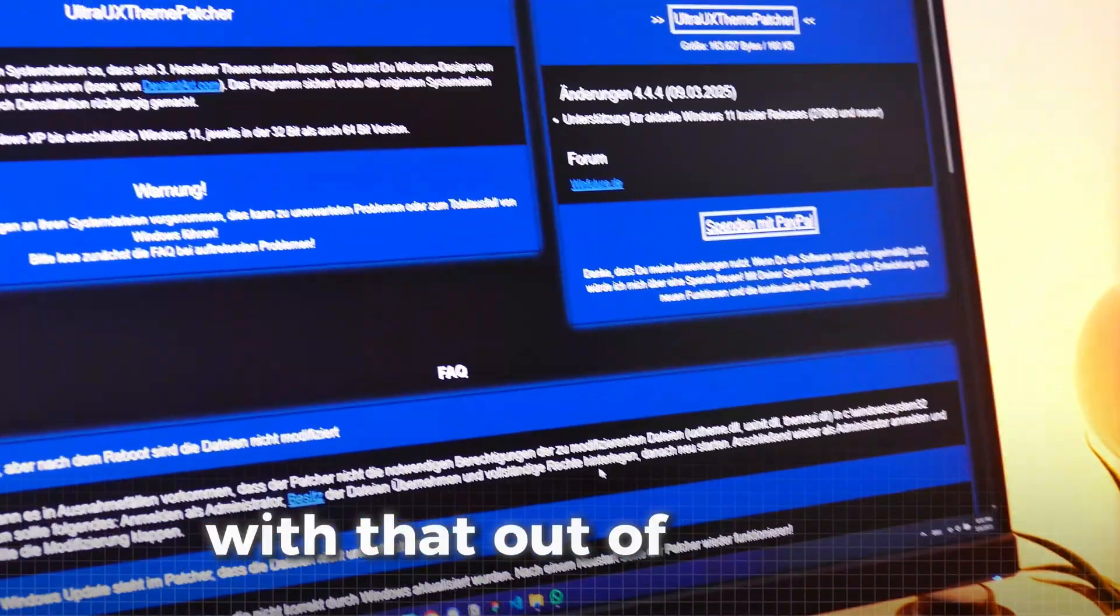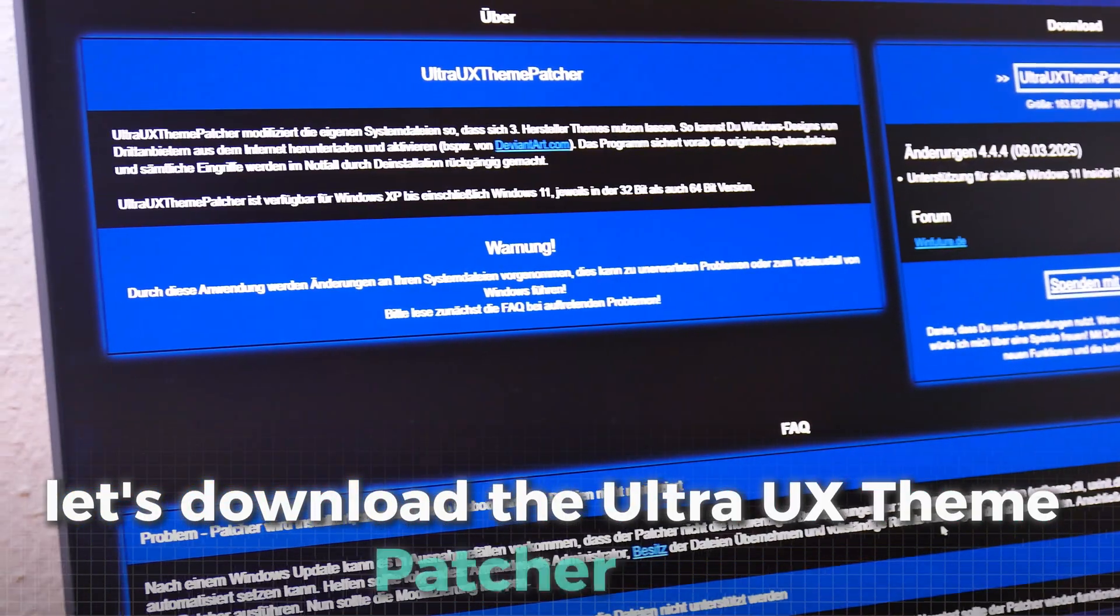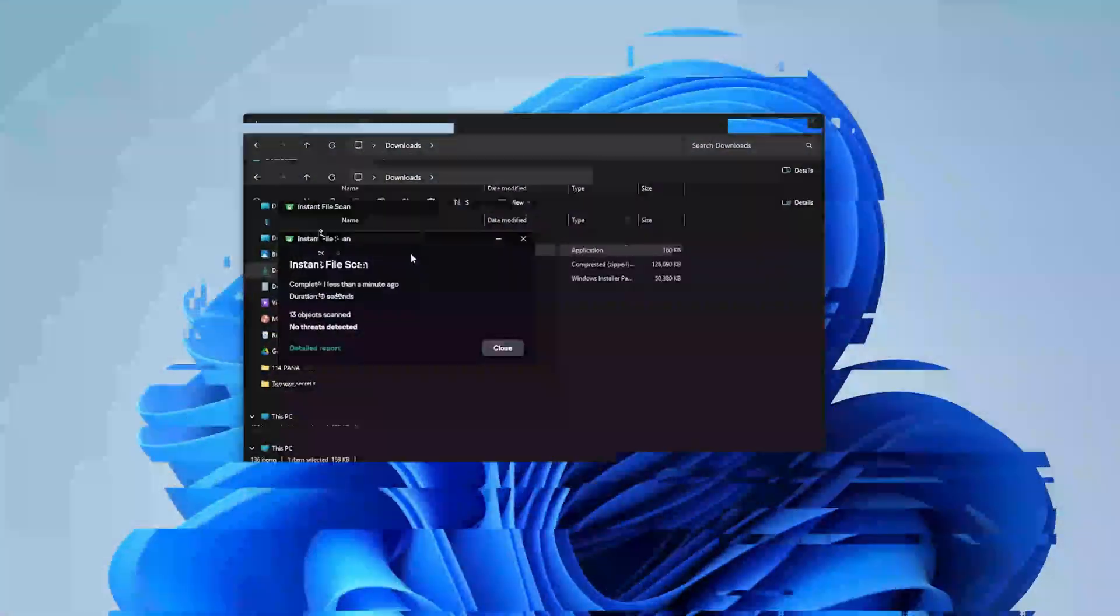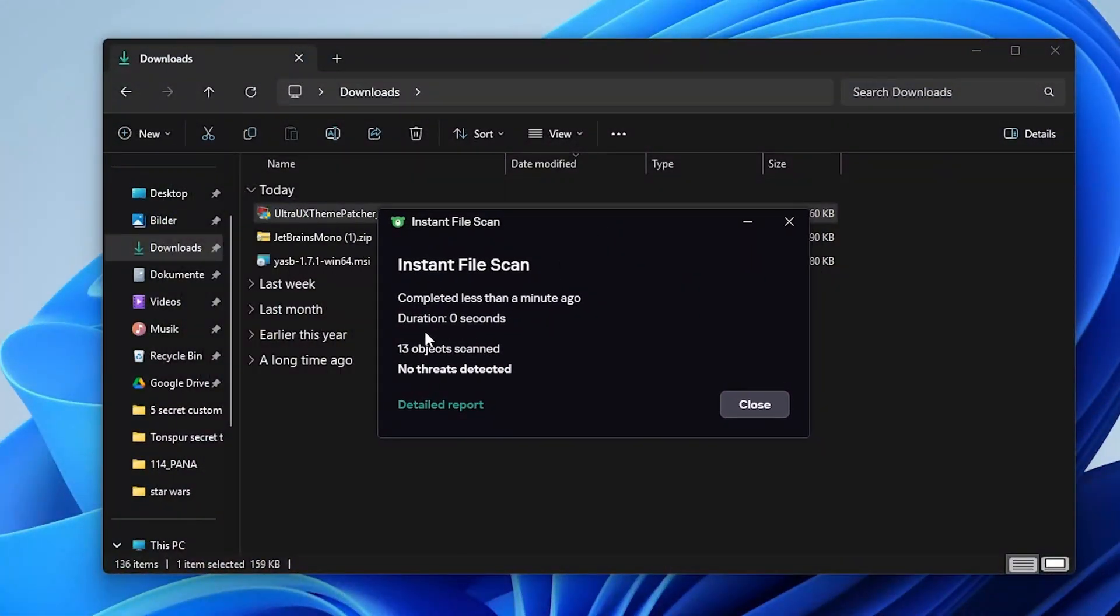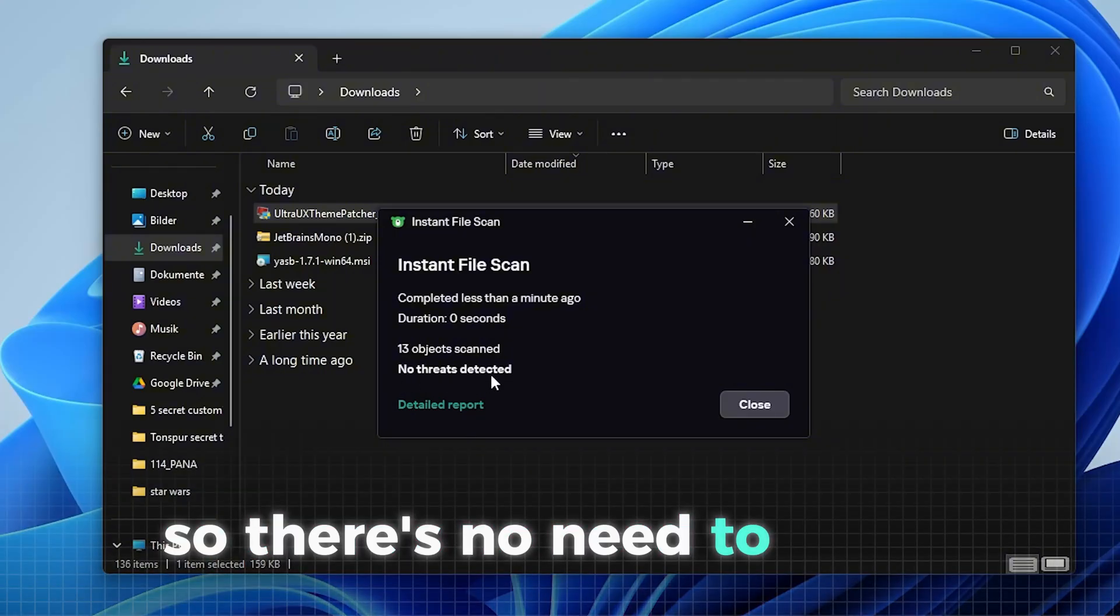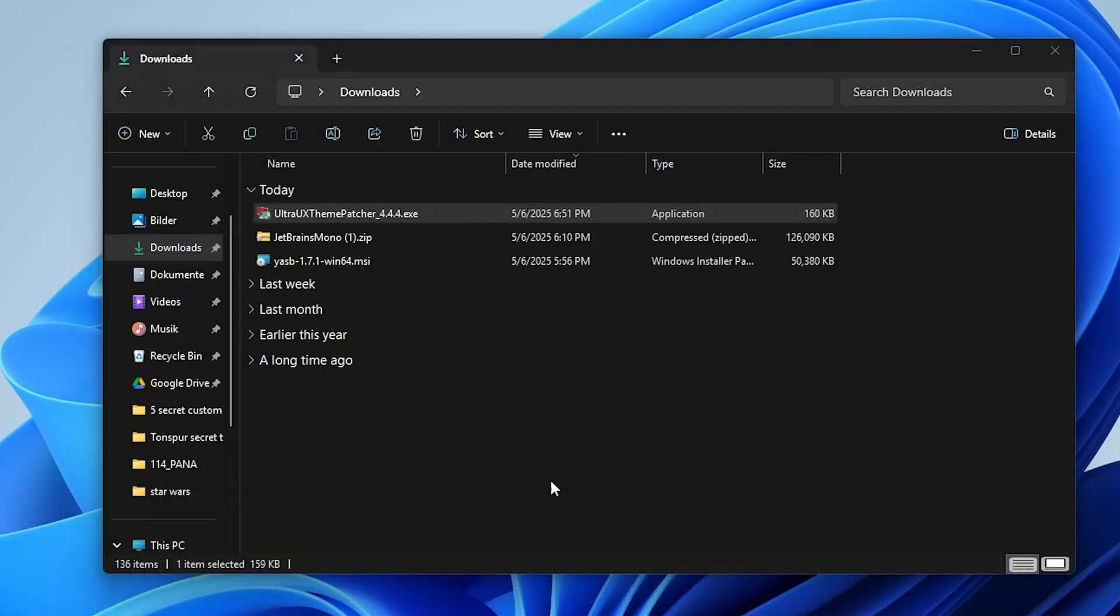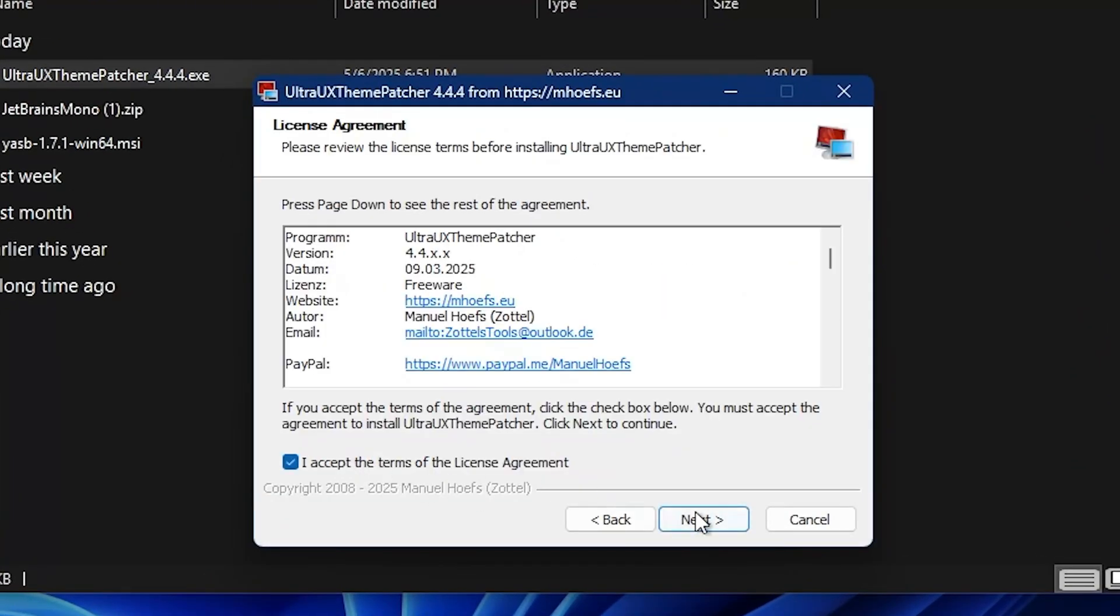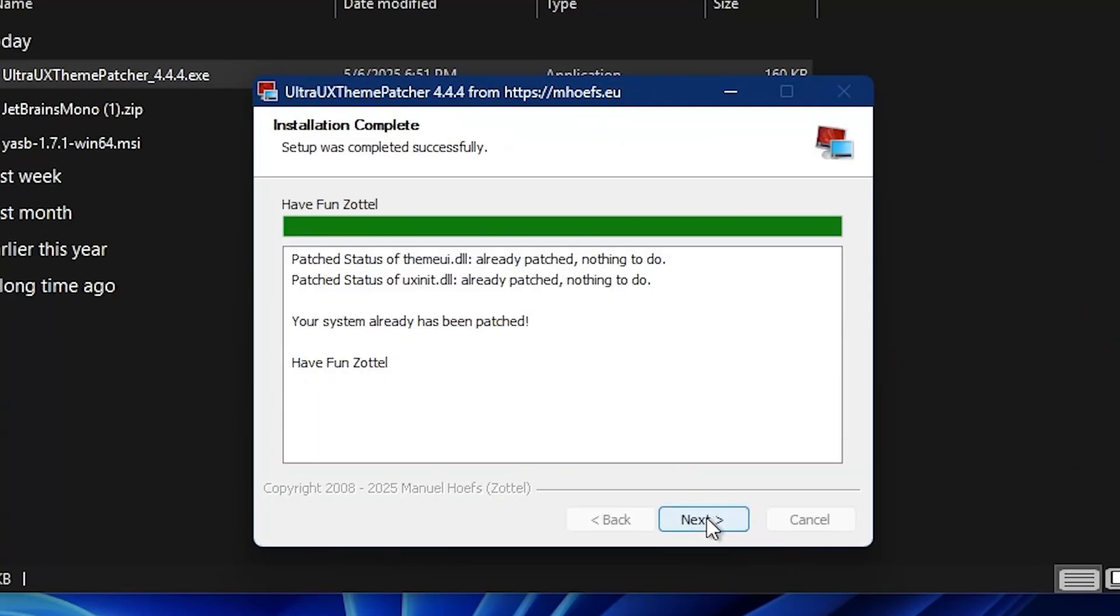With that out of the way, let's download the Ultra UX theme patcher tool, which you can get from this site linked in the description. Again, we've already scanned the file for viruses and didn't find any issues, so there's no need to worry. Double-click the file in your downloads to start the installation. Then just keep on clicking next and everything will be installed easily.